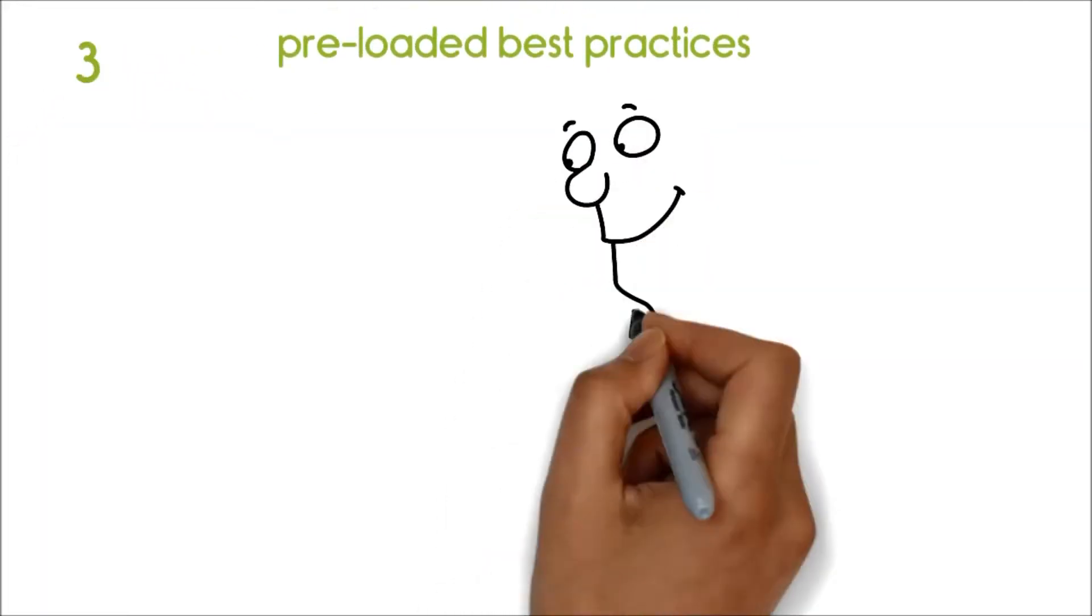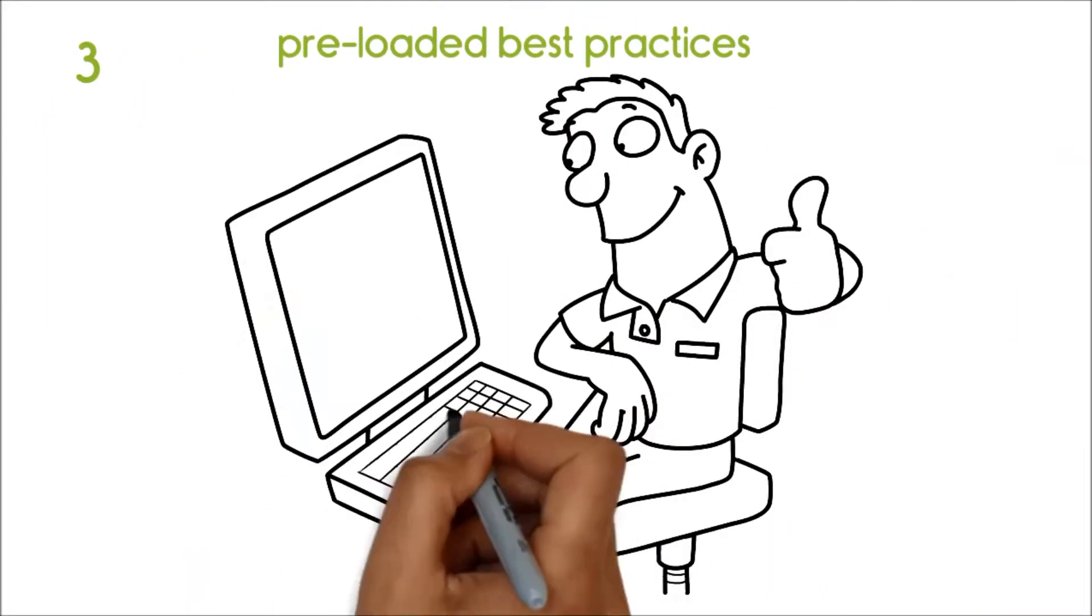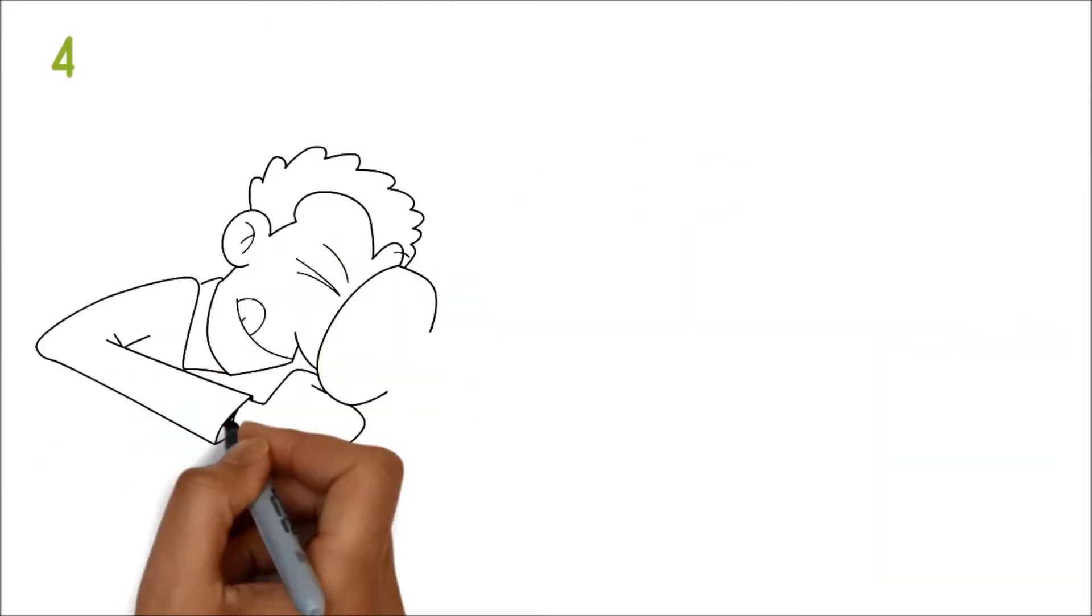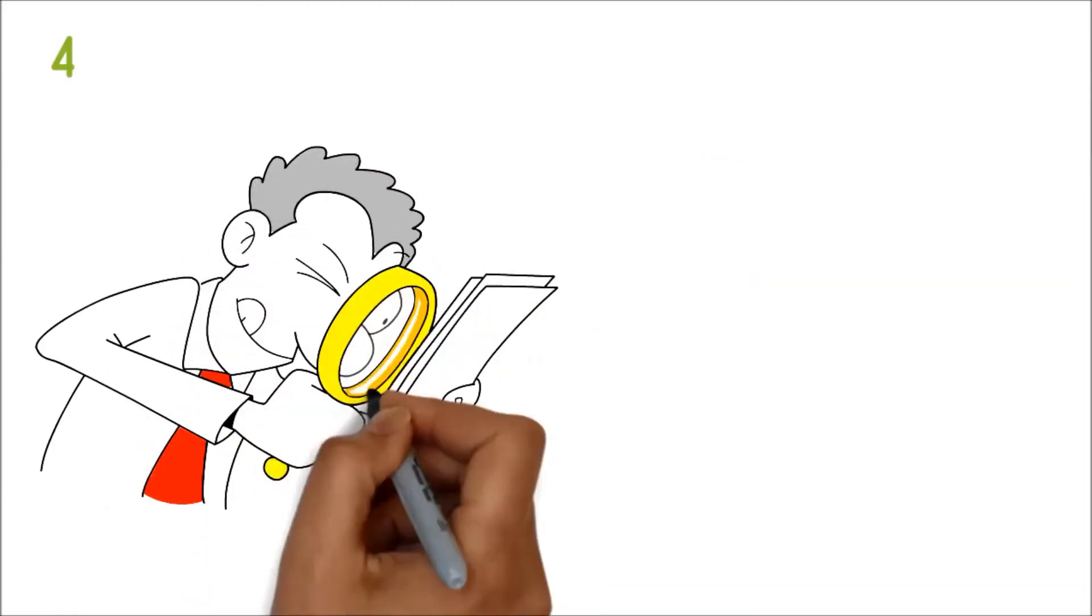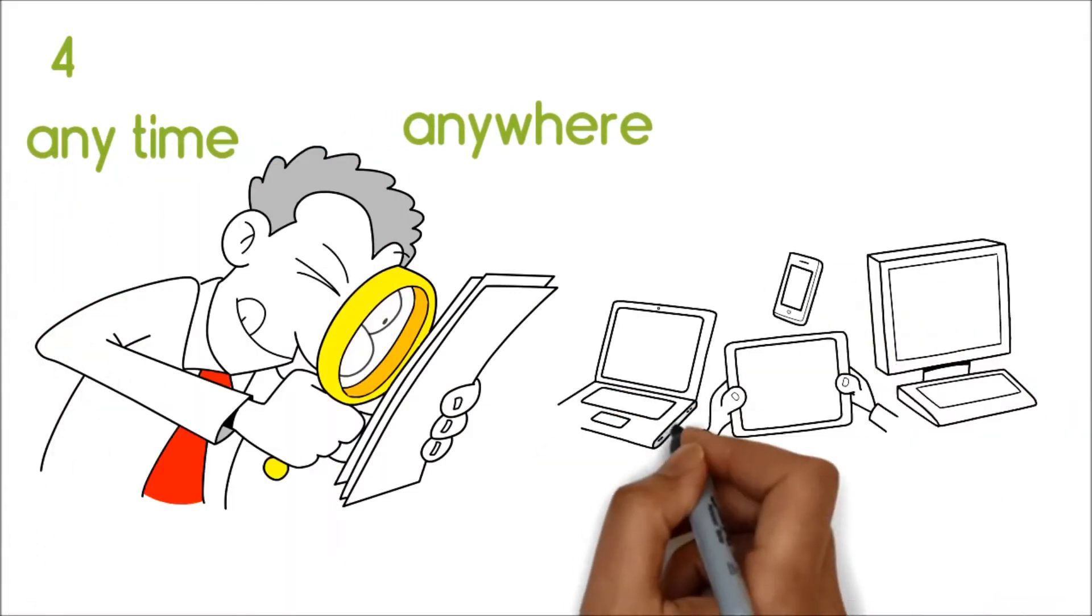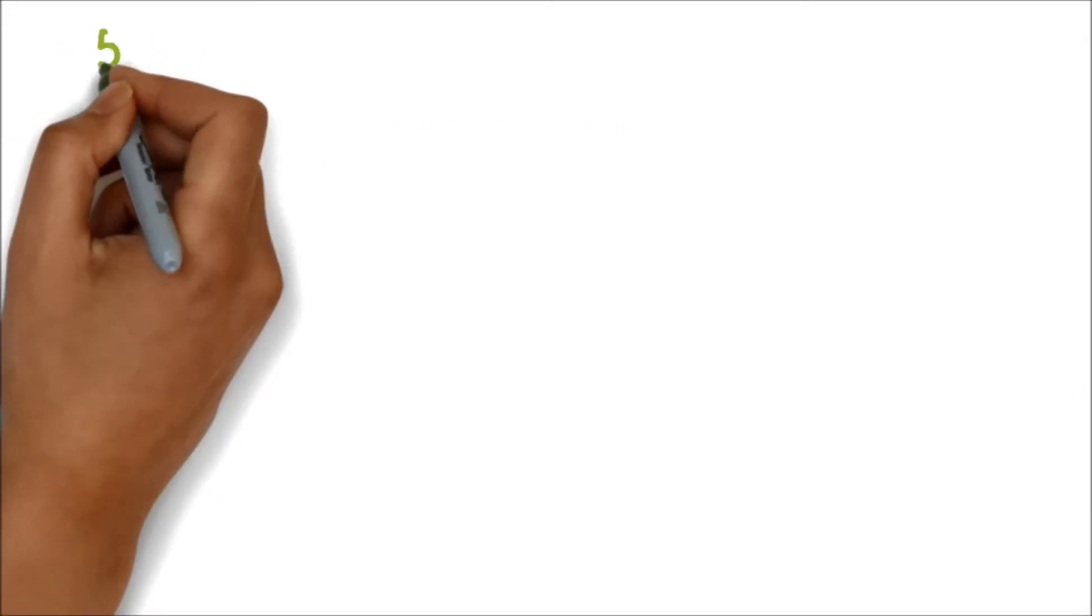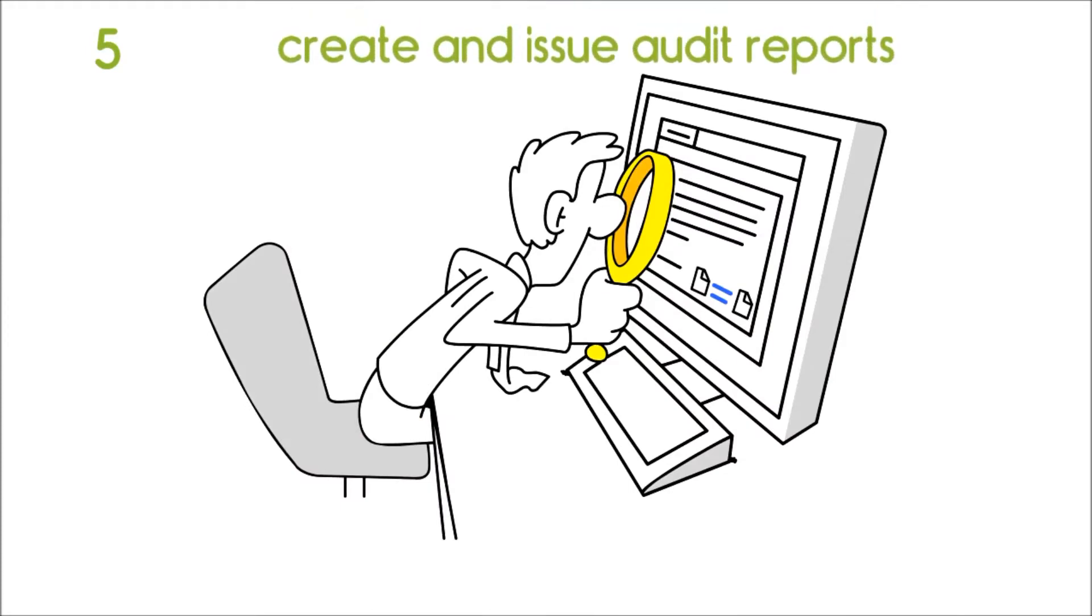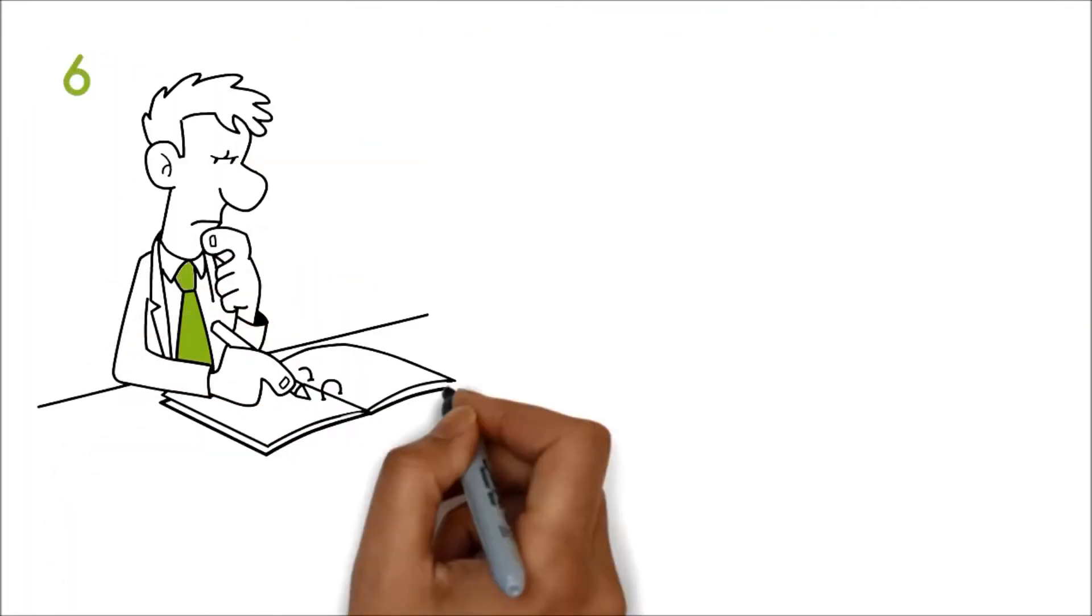Four, we can respond to audit findings from anywhere, at any time, and through any device. Five, we can create and issue audit reports easily. Six, we can assess the risks involved and issue CAPA requests through the integrated CAPA module.